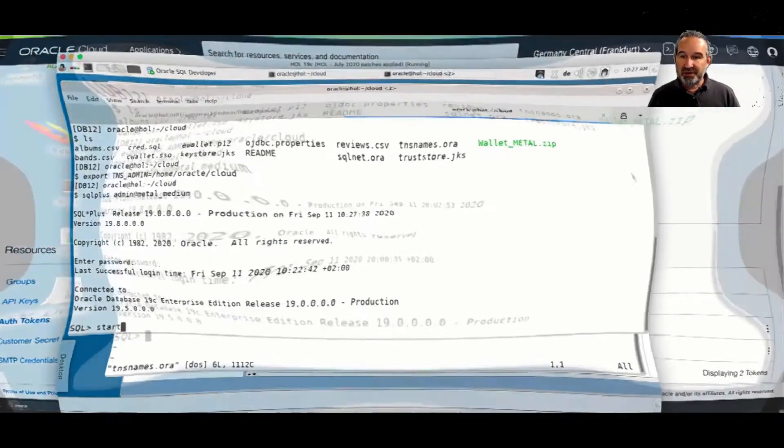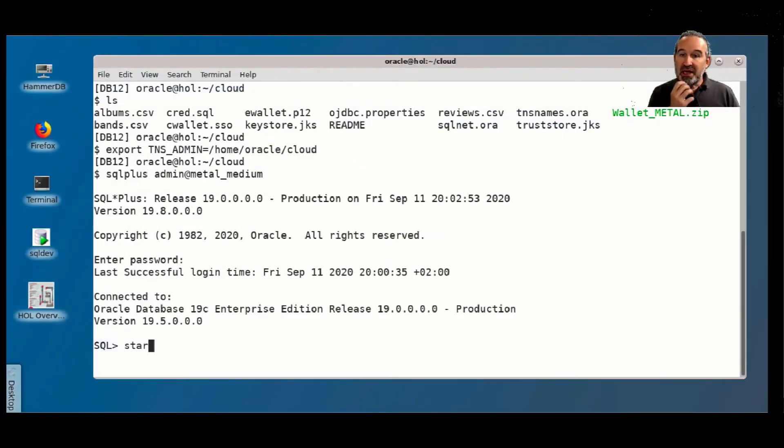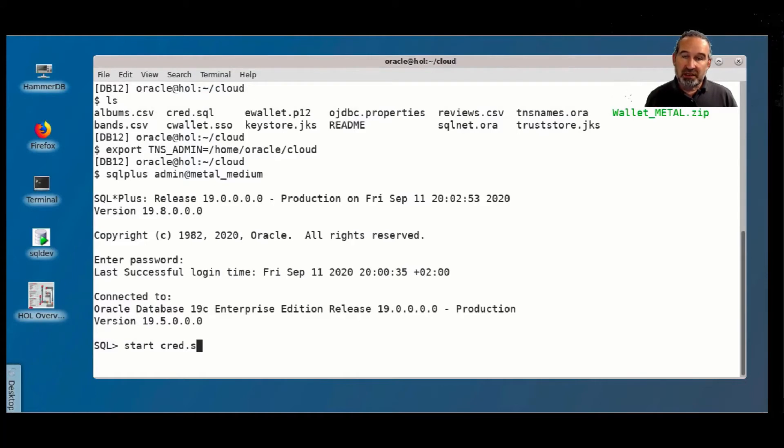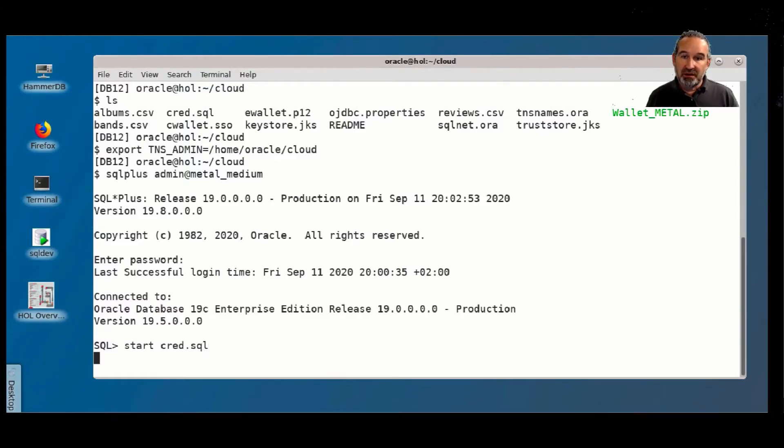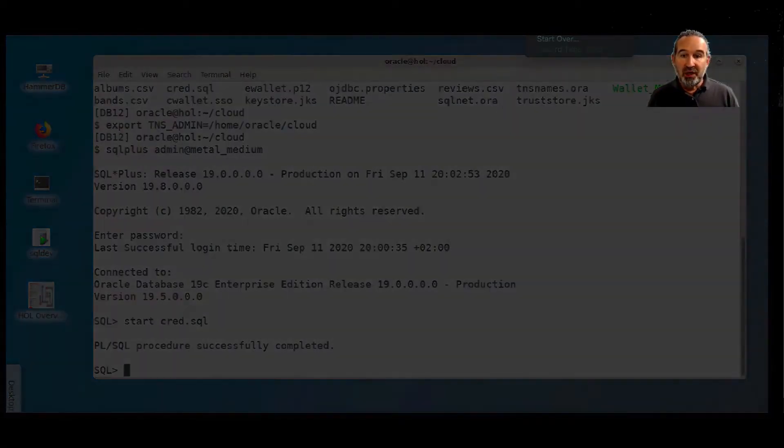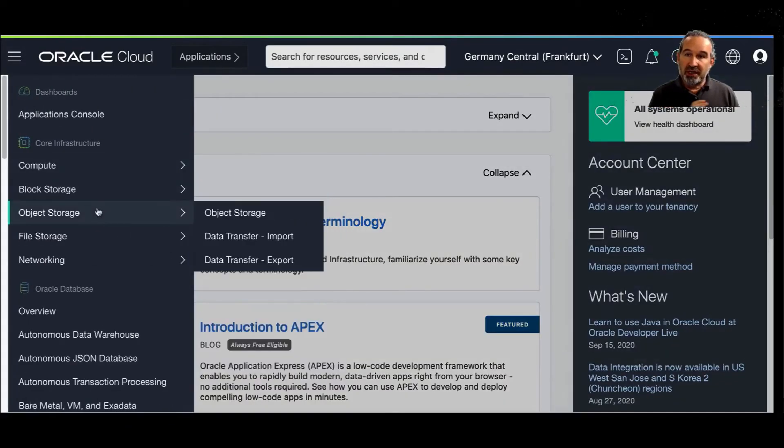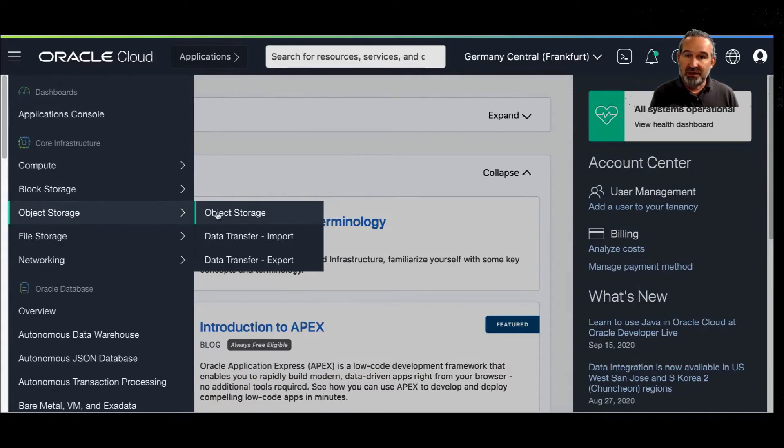Specify my password. And then I will execute my credentials. So this is with the token inside. Now the door is open between the object storage and the ADW instance.